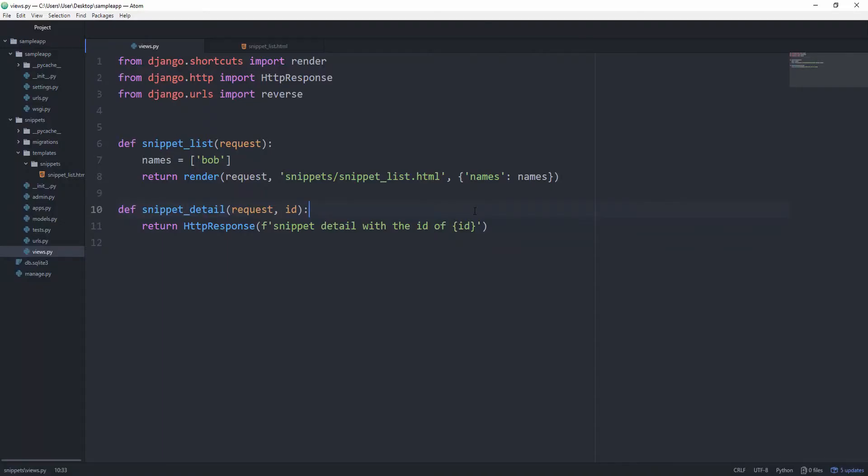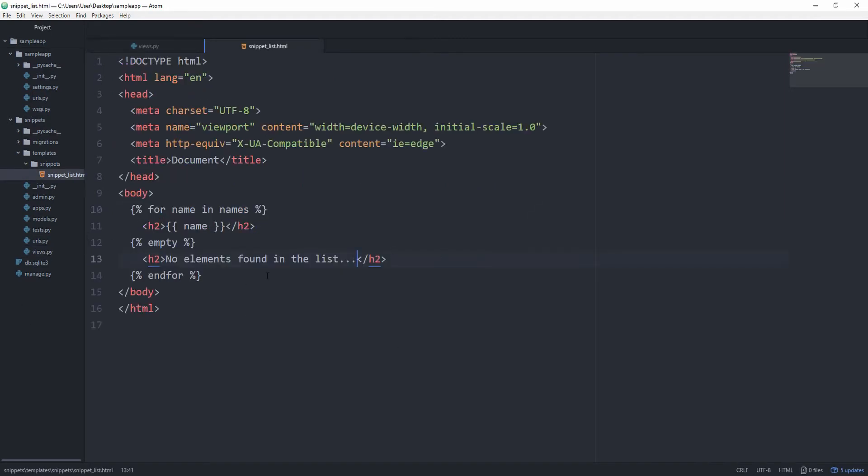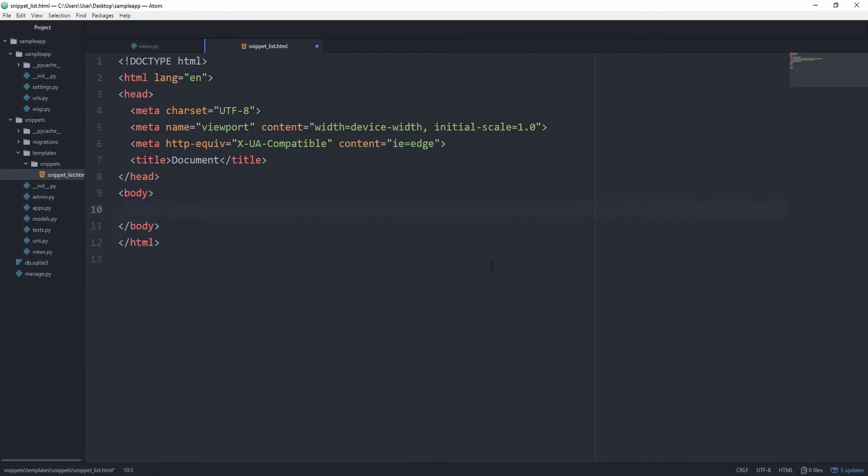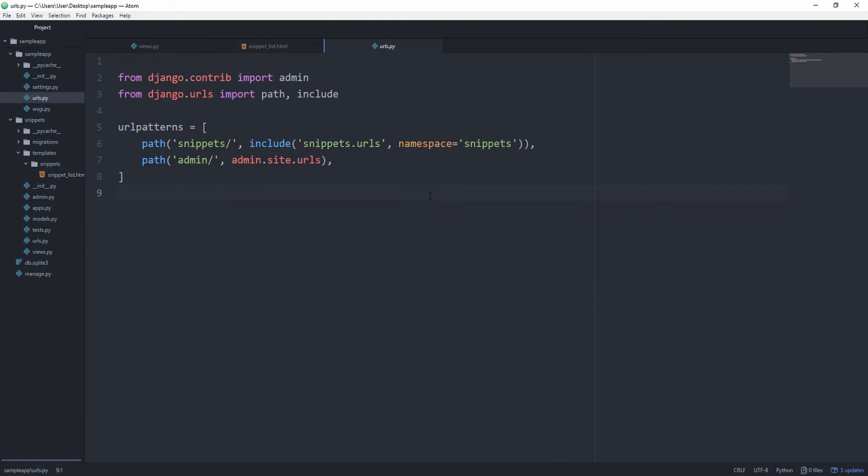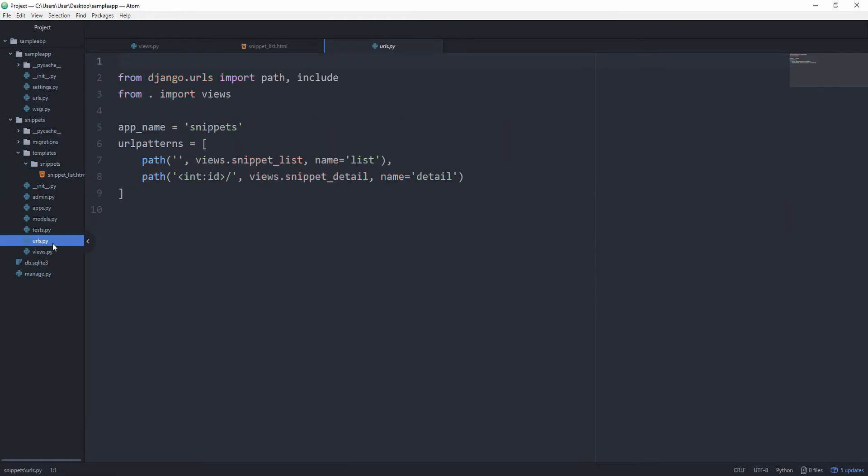You may remember that we used the reverse function in the last episode. A template tag which does pretty much the same thing is the URL tag. Let's go in here and get rid of this because we already demonstrated that. And create an anchor tag. If we go back in our URLs you will see that we had the namespace of snippets, and we assigned the name of detail to this particular path for viewing the snippet detail view.